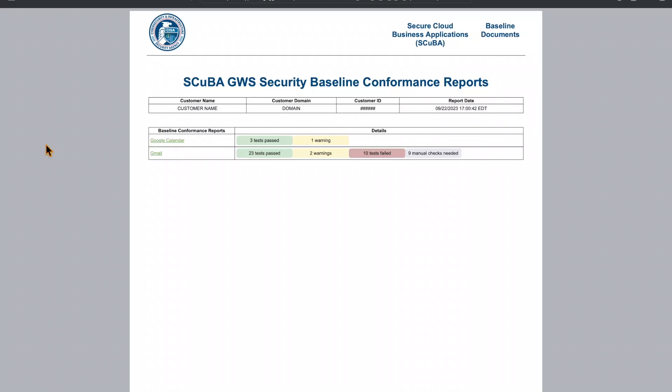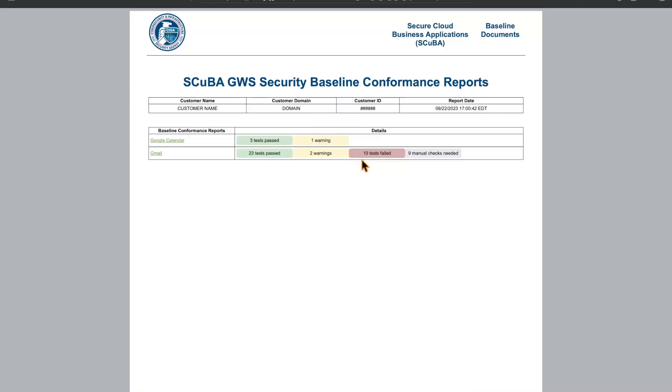Running that command will produce an output like this. As you can see, we have the baselines that we specified here on the left, Google Calendar and Gmail, as well as the view of which test passed, had a warning, failed, or need a manual check.